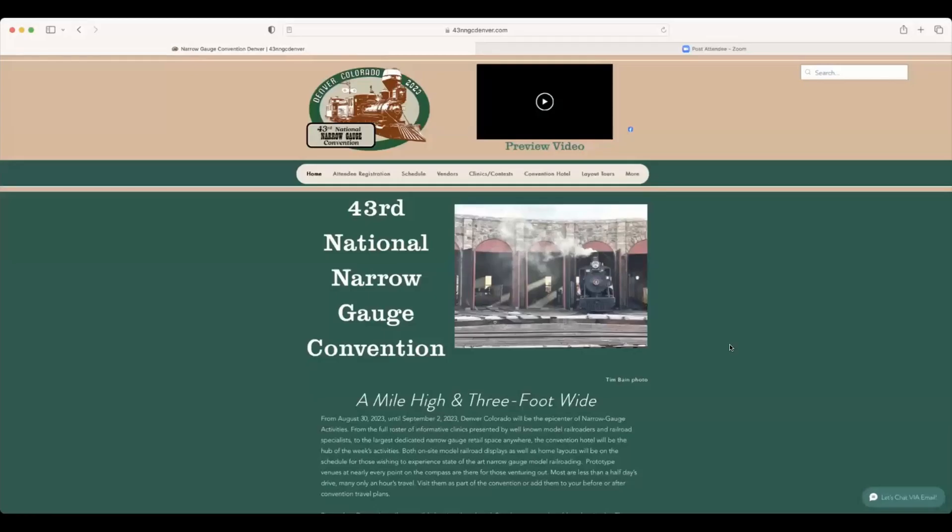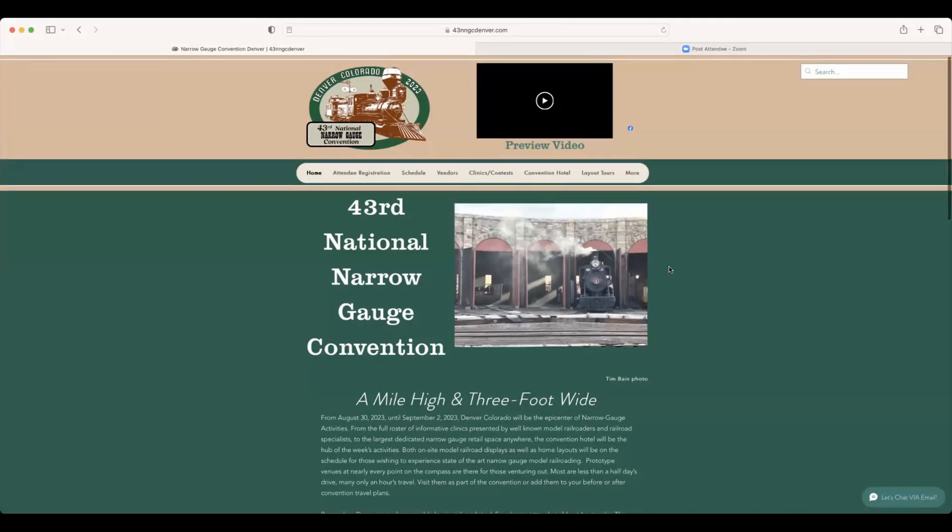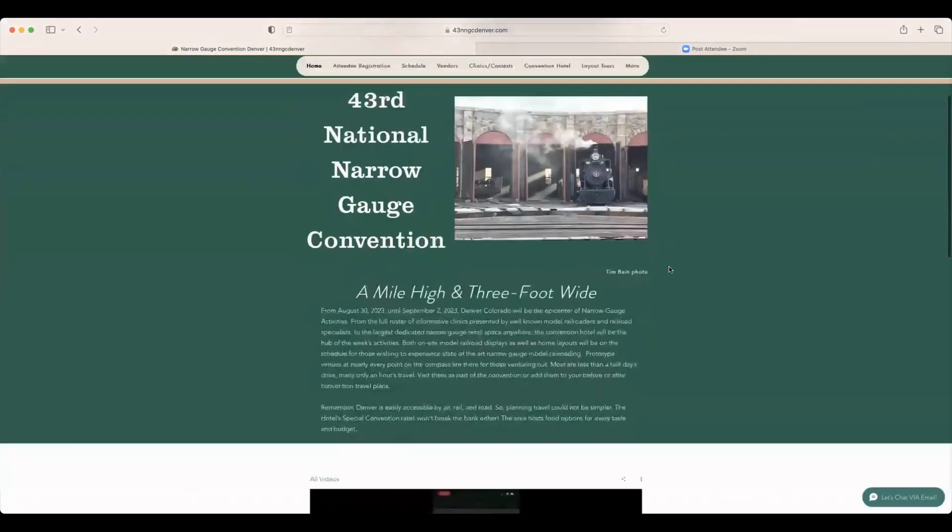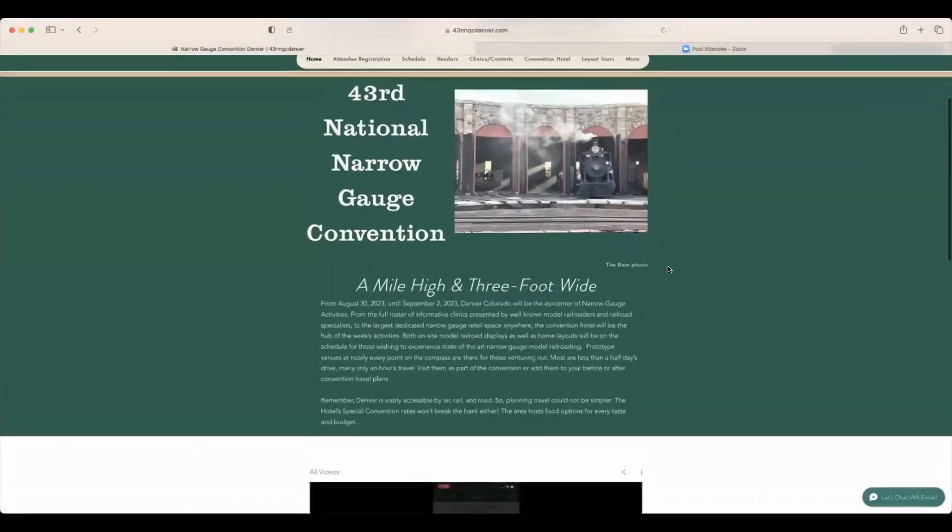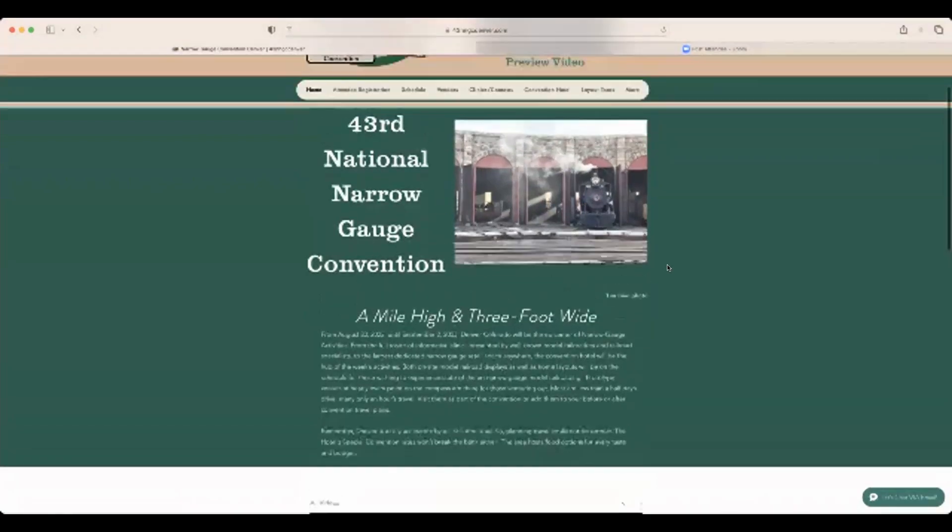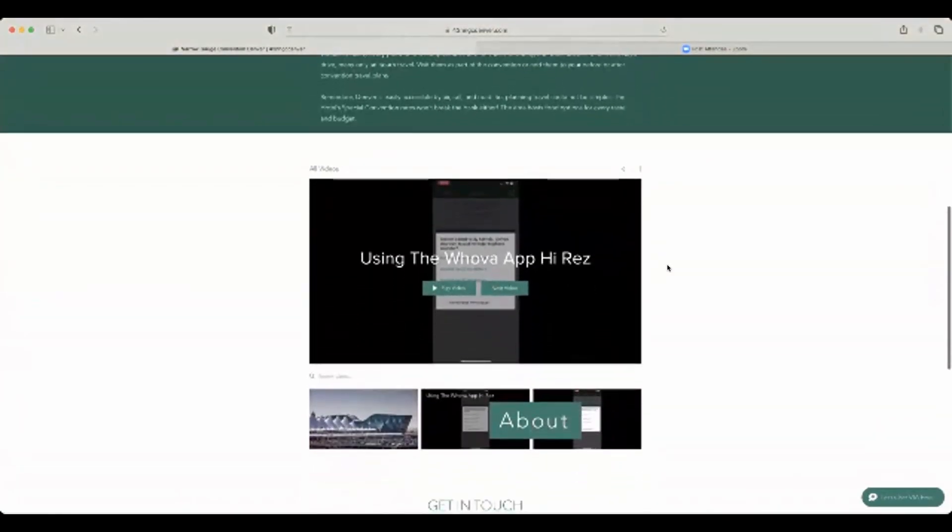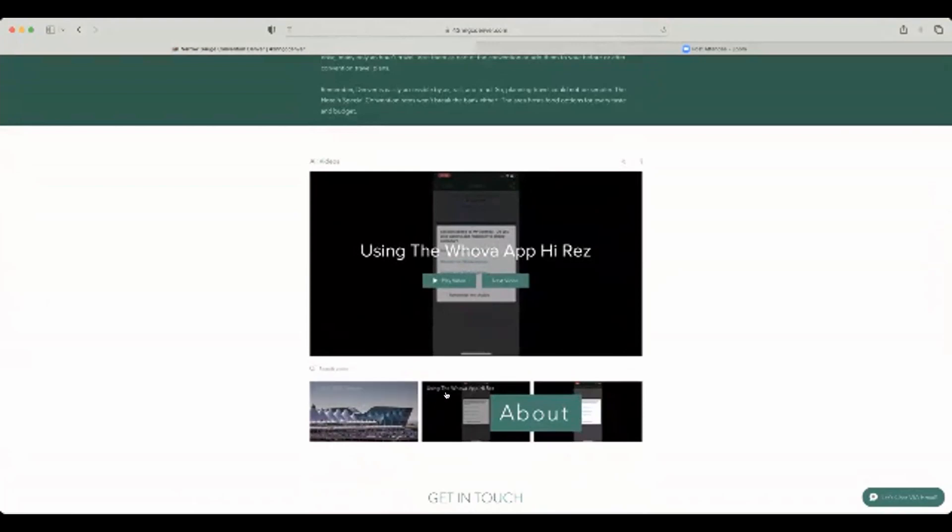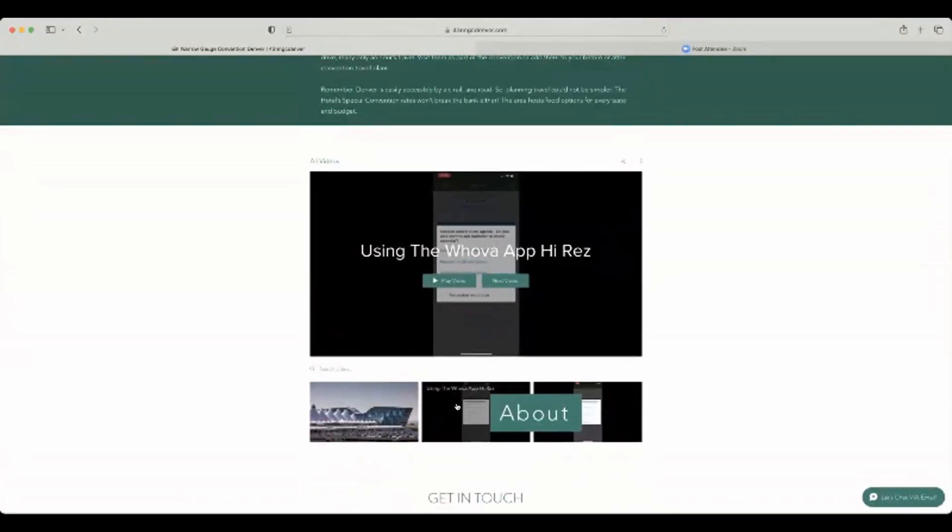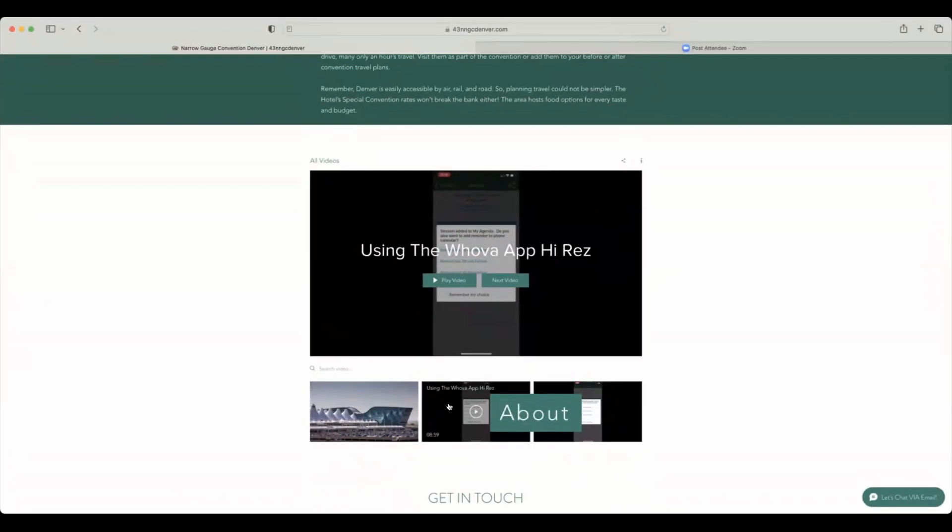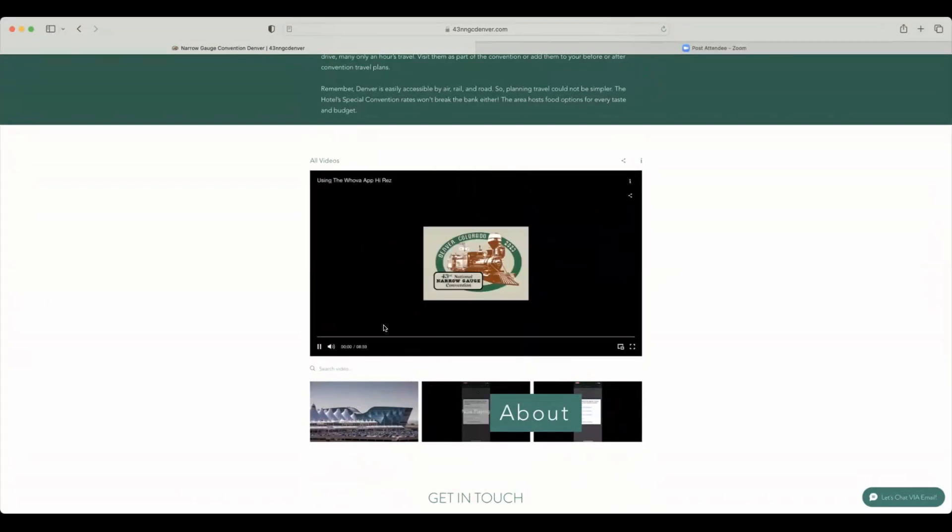So with that, I'm going to go ahead and share my screen. This is the website on the Narrow Gauge Convention's website. And if you come down to the bottom here, you'll see there's two places. There's all videos. But right down here, it says using the Whova app in high resolution. Just go ahead and click play. And here we go.